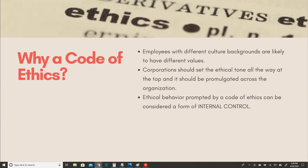Employees with different cultural backgrounds are likely to have different values. As corporations or business people, we need to make sure we educate everybody on what is expected of them. That tone has to be set from the top and promulgated across the organization. By informing everybody what's expected and having everybody adhere to and follow those rules, we are creating an internal control in itself. If I have a code of ethics that actually addresses expected behavior and everybody follows it, then that can serve as an internal control because most likely people will not be willing to break a rule.